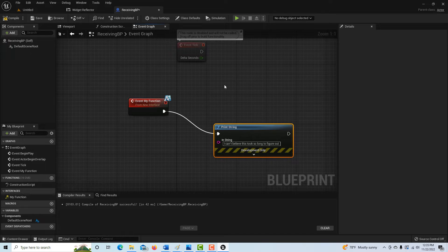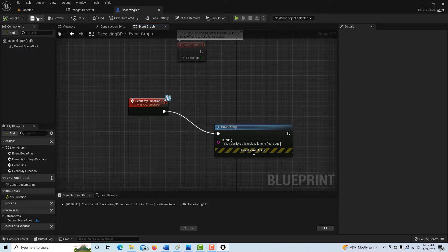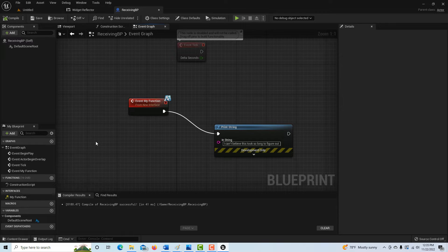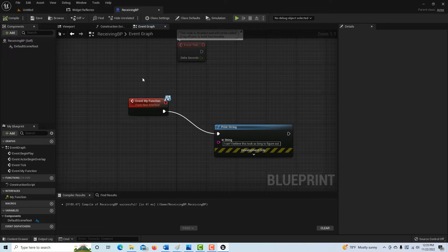Okay. And then we're going to go ahead and compile and save it. And believe it or not, we're done with this.